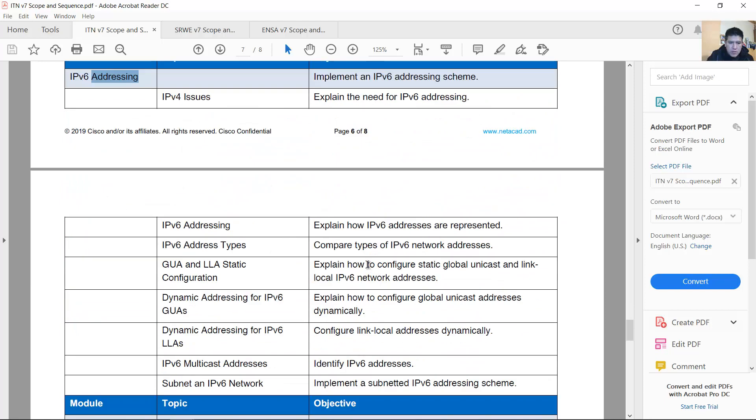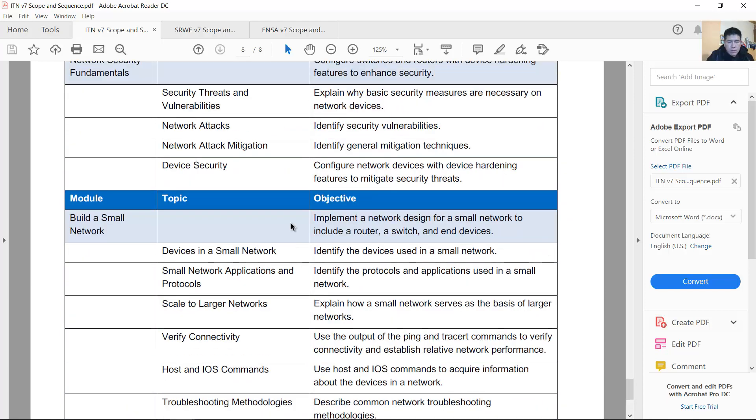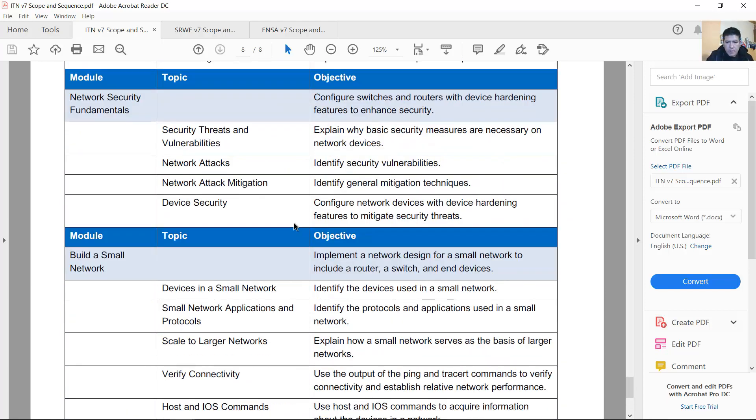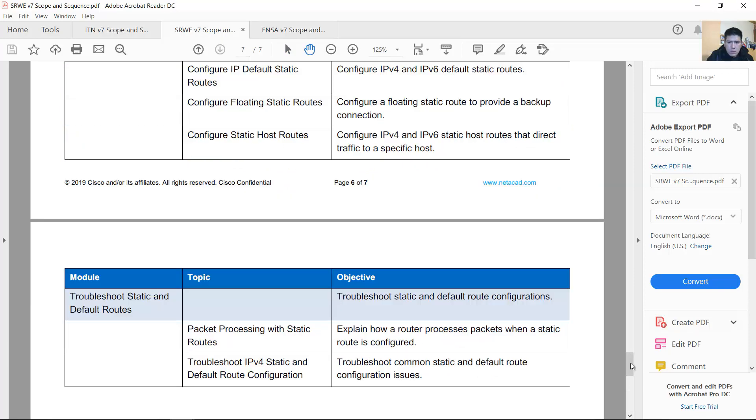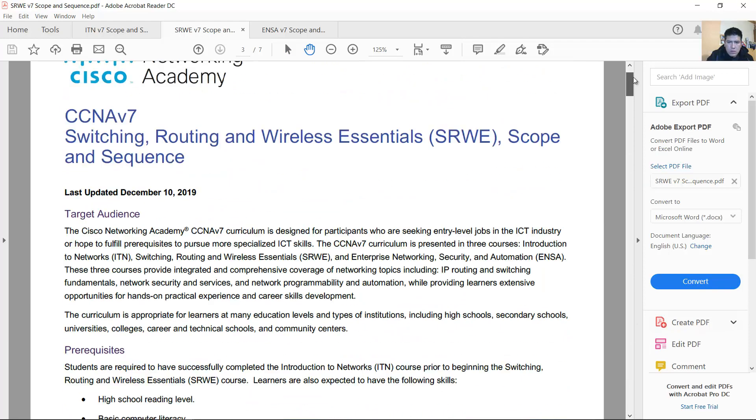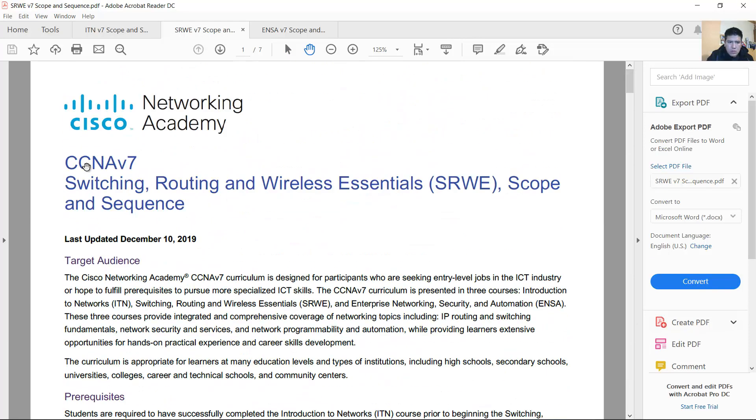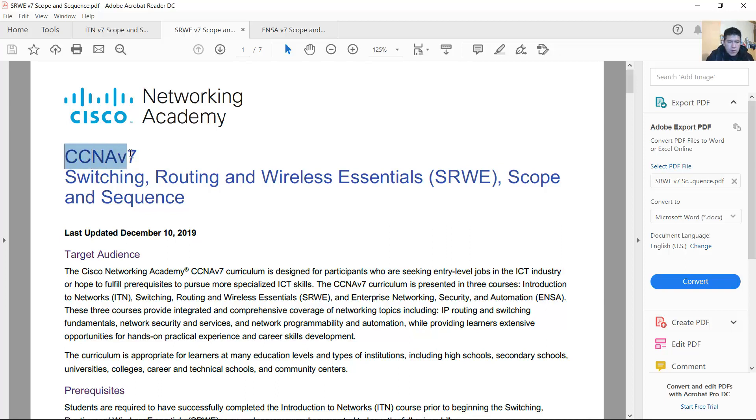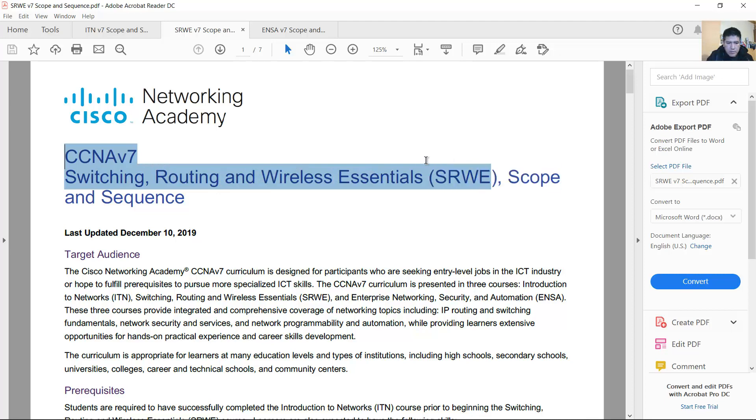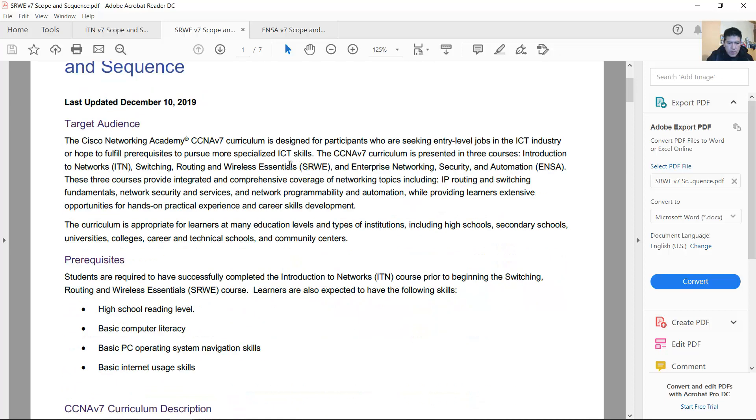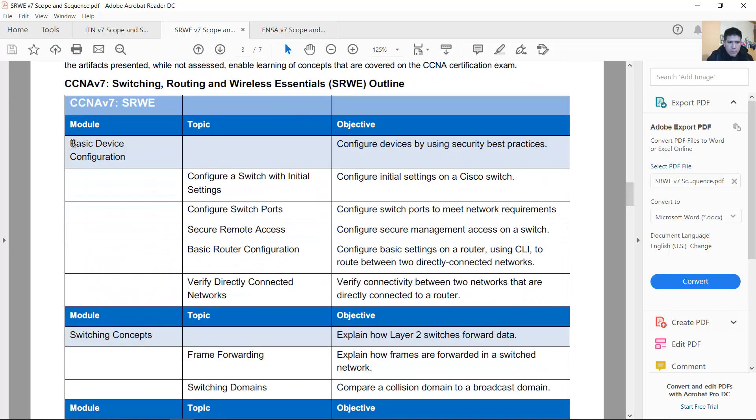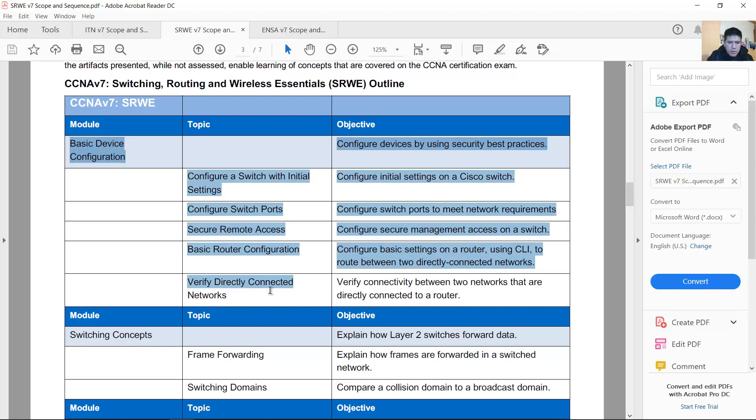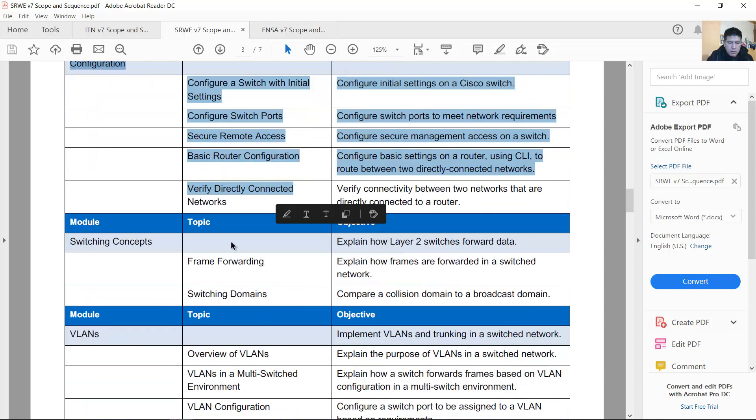Go to CCNA version 7 Switching Routing Wireless Essentials SRWE. IPv6 basic device configuration.